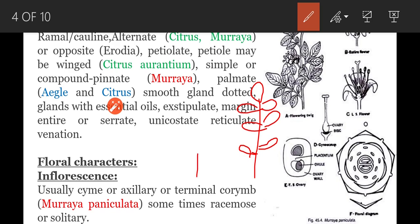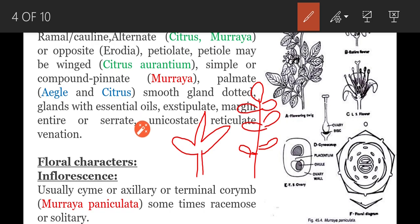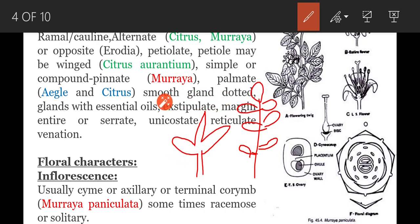Palmately compound leaves are seen in Aegle marmelos. In palmately compound leaf, the leaf lamina is dissected up to the midrib and leaflets are present at the tip of the petiole, appearing like the fingers of a palm — that's why it is called a palmately compound leaf.